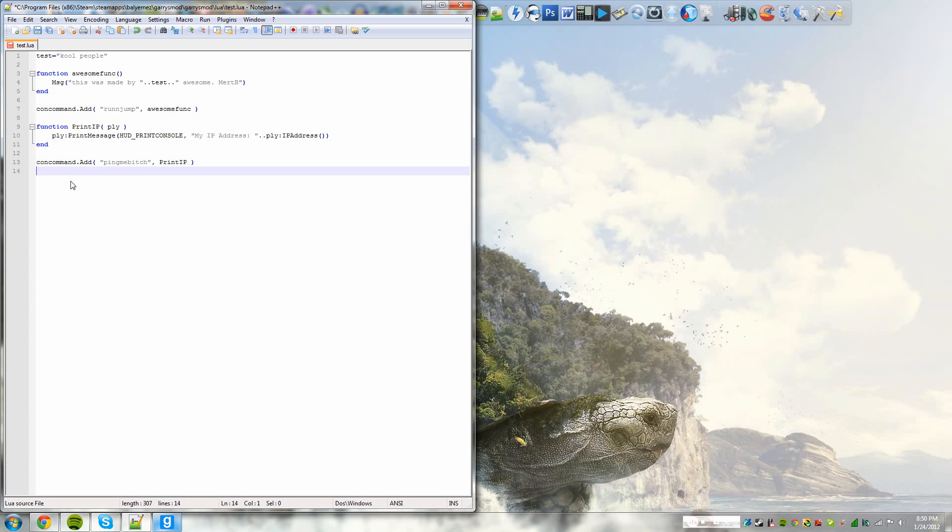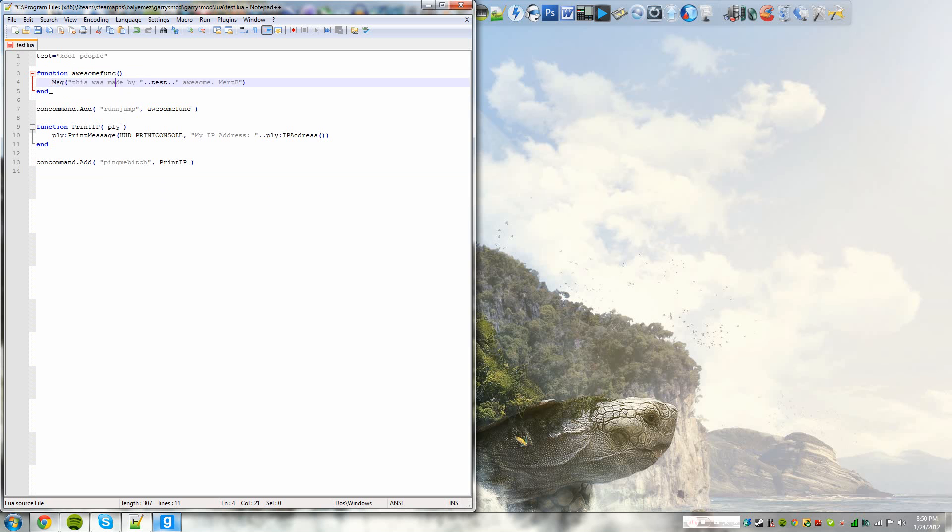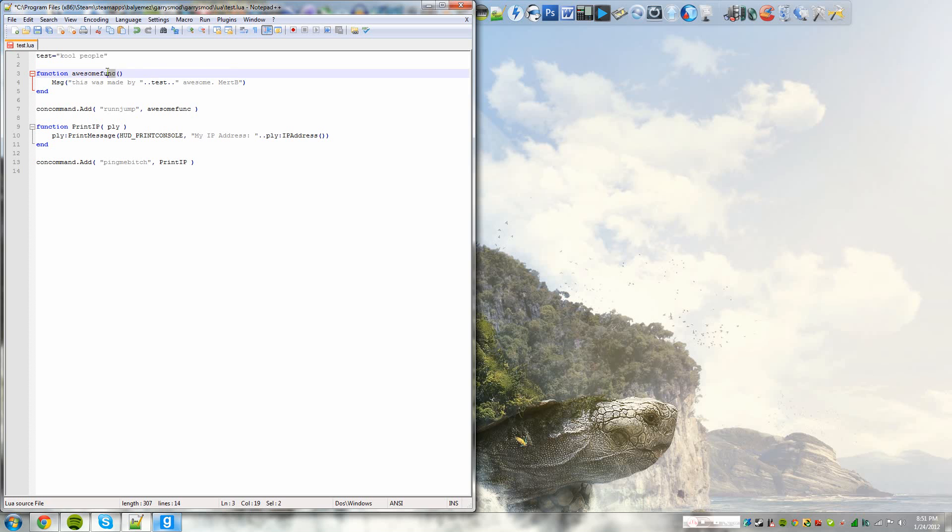So this first function, I called it AwesomeFunk. And all it does is that it integrates variables and a simple message into a single function. So message is a command the function is running. And in the parentheses is the message. And of course, in the message, there's the variable test. So it would basically say this was made by coolpeopleawesome.mertb. That's what the function would say in theory. Now of course, like we just went over, when you name a function, you can only change its name.